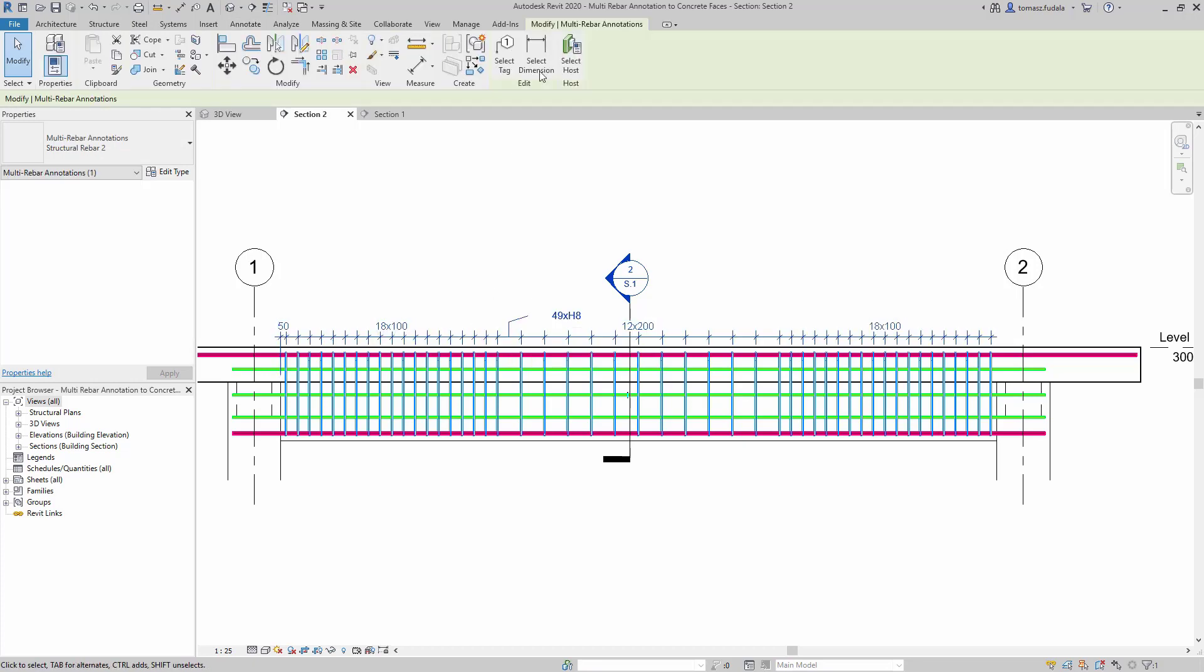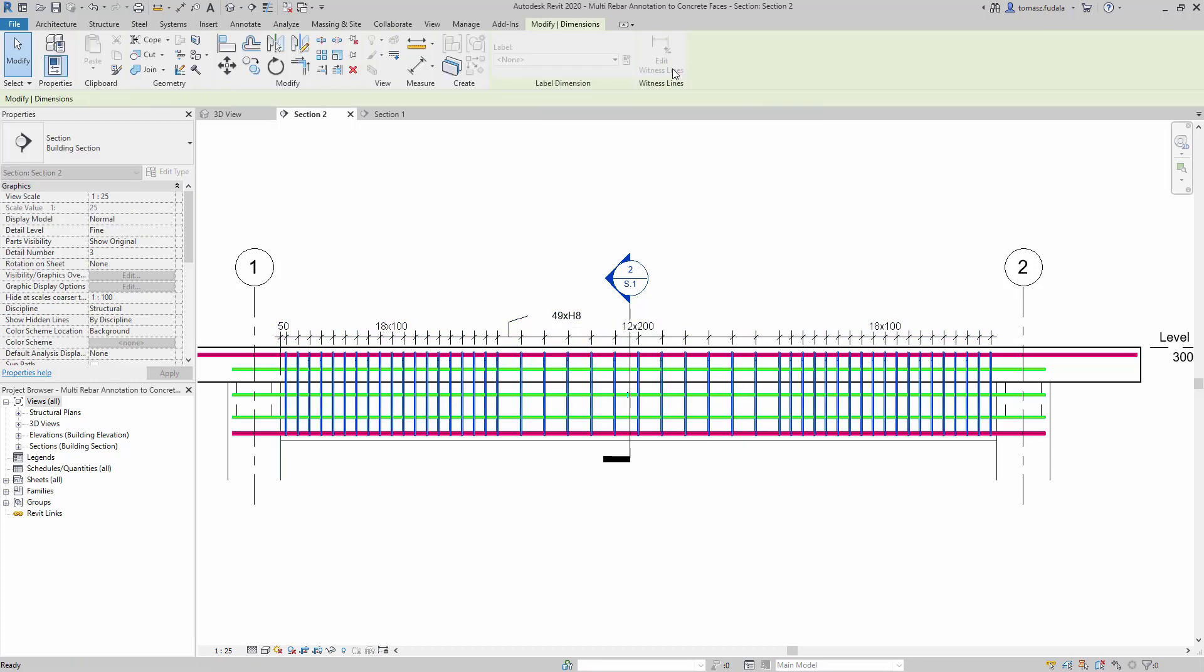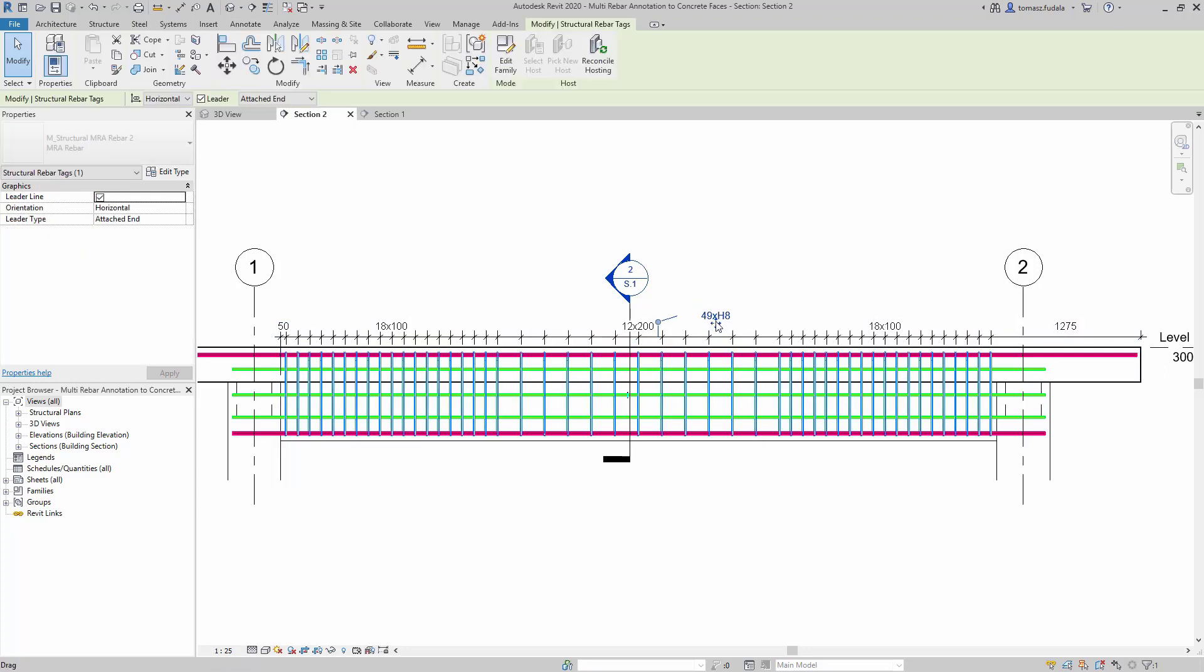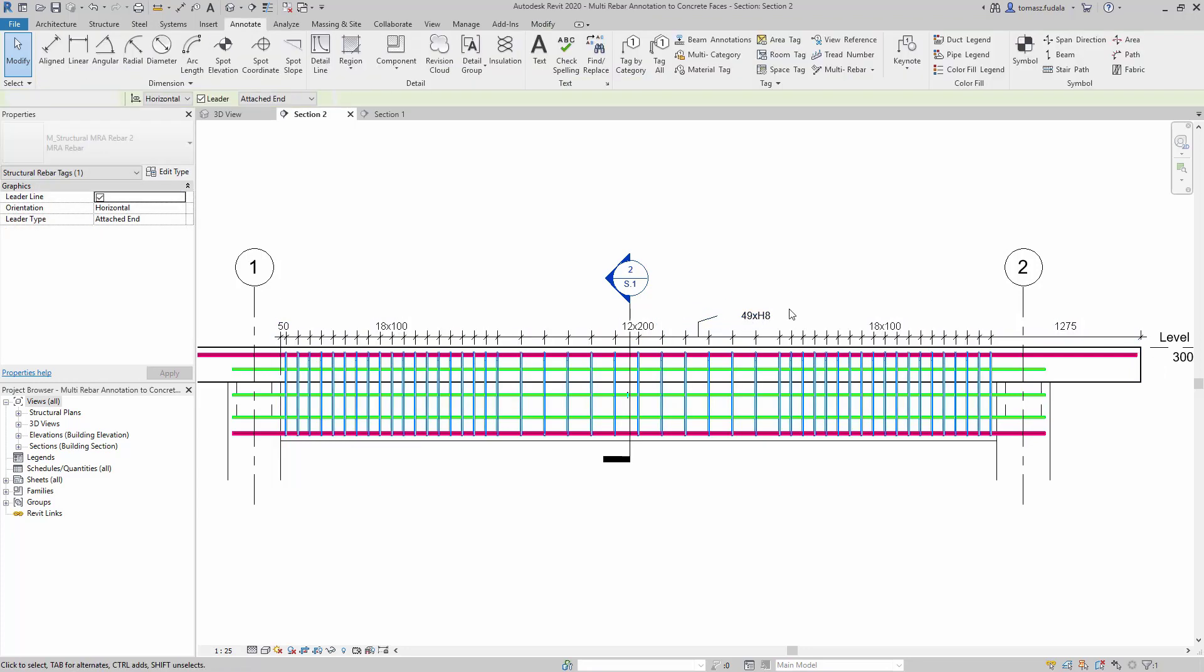The tag inside the multi-rebar annotations only extracts information from their rebar references, while the others are used for the dimension only.